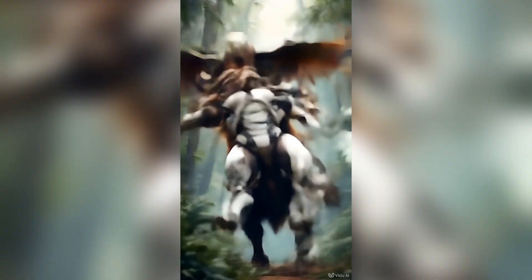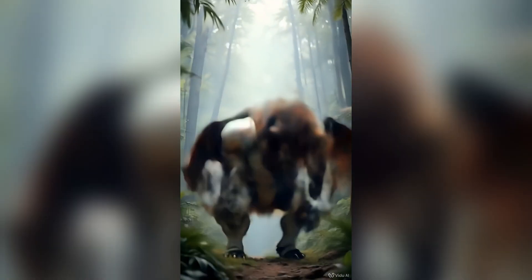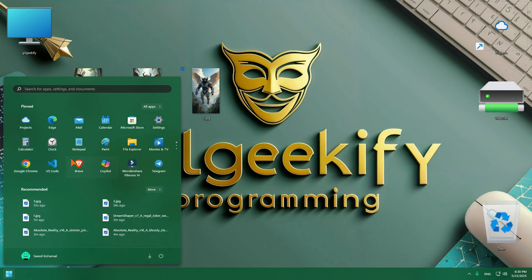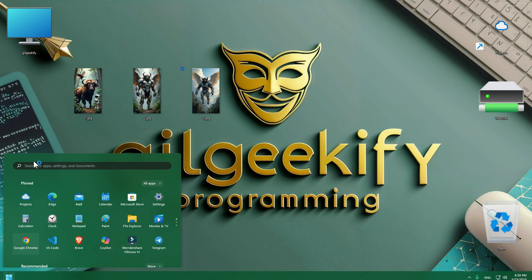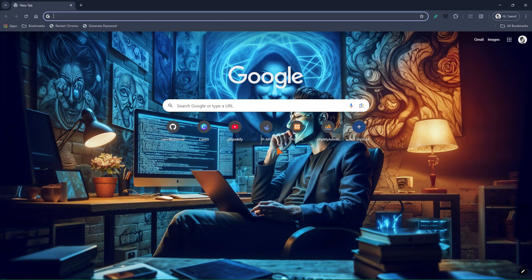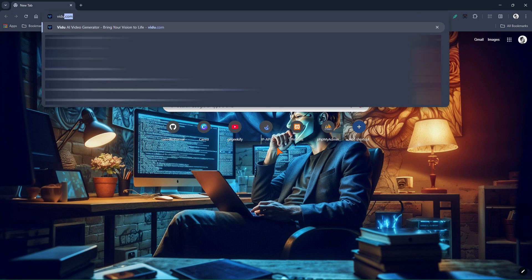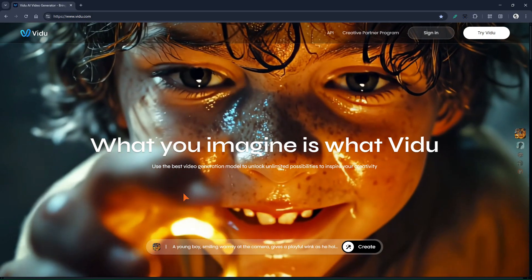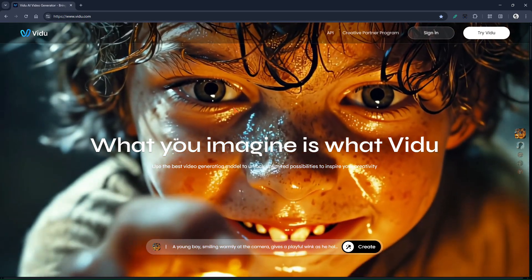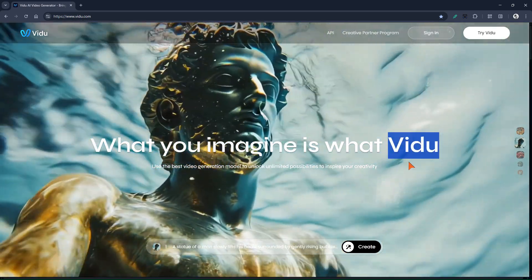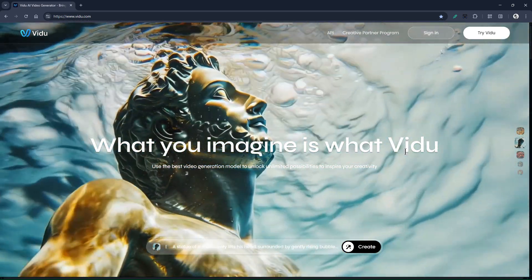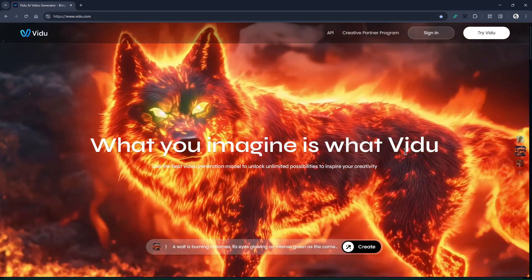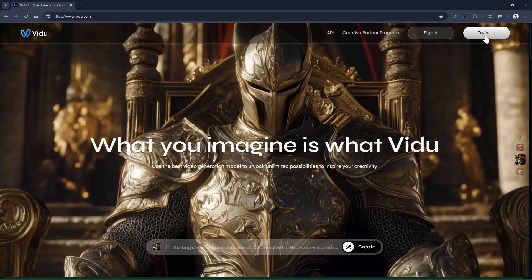I'll teach you a completely free method to create videos like this. To start, we go to the website vidu.com. Vidu is an AI tool for making videos, and we can use it to turn our images into videos. Let's make an account and log into Vidu.